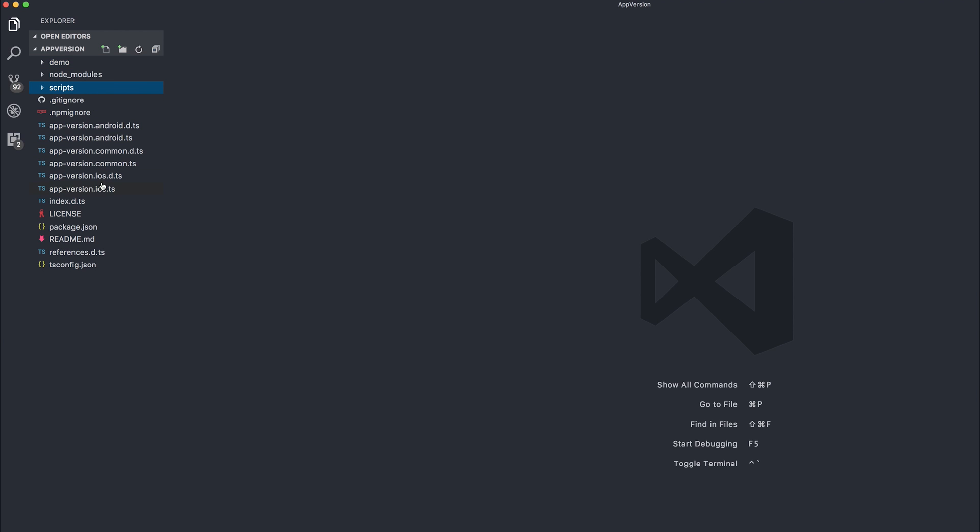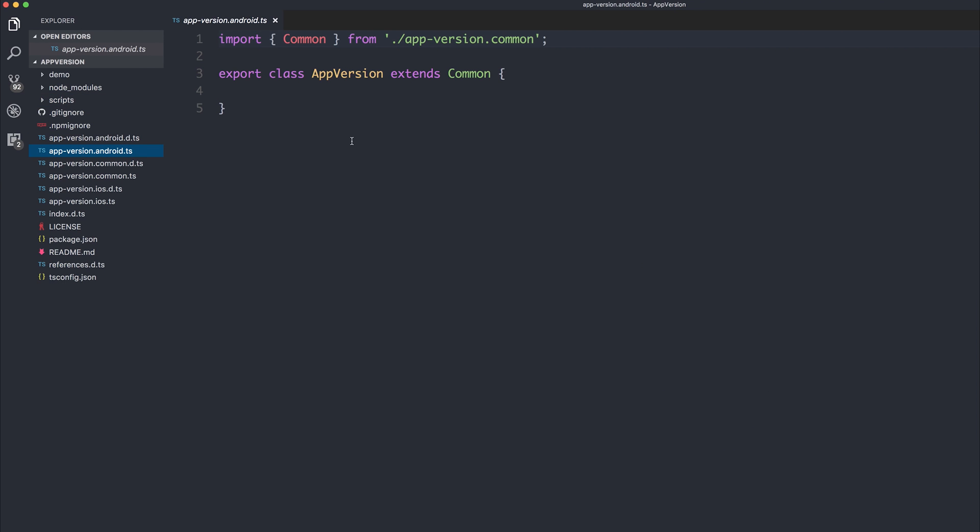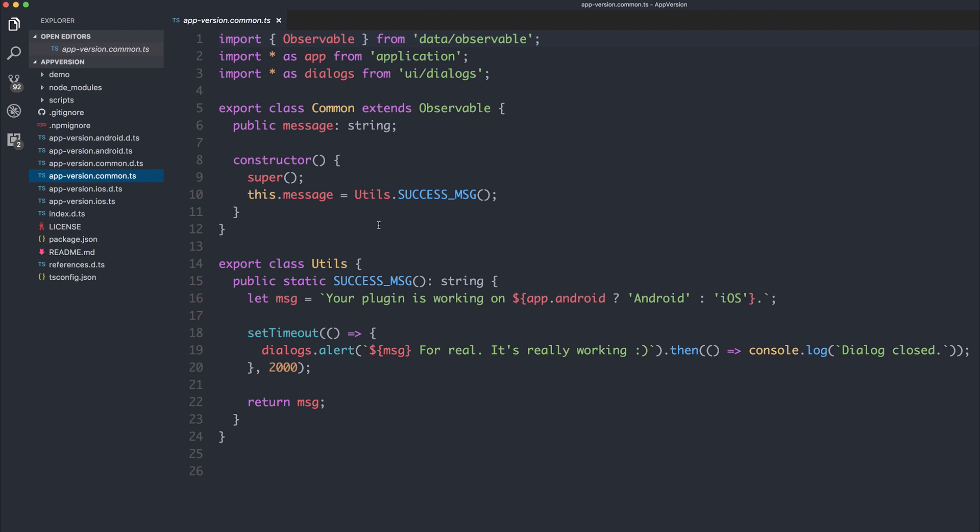But the most important files within here are the app-version.iOS.ts, the app-version.common.ts, and the app-version.android.ts. Files like the app-version.iOS and .android are platform-specific plugins. And the app-version.common is for functionality between them both.